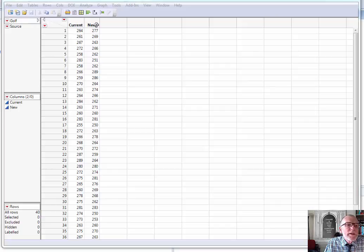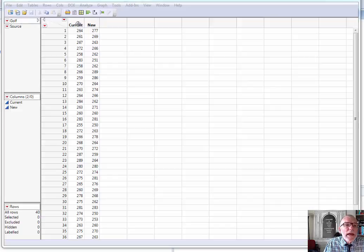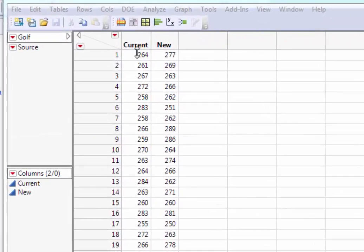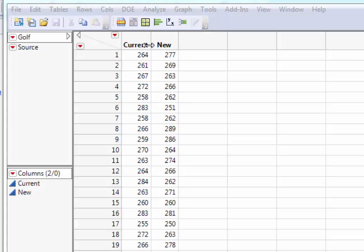Here's some data that we have related to a company that's developing golf clubs and data on the distance for a current club and a new club. And they want to be able to make a comparison.